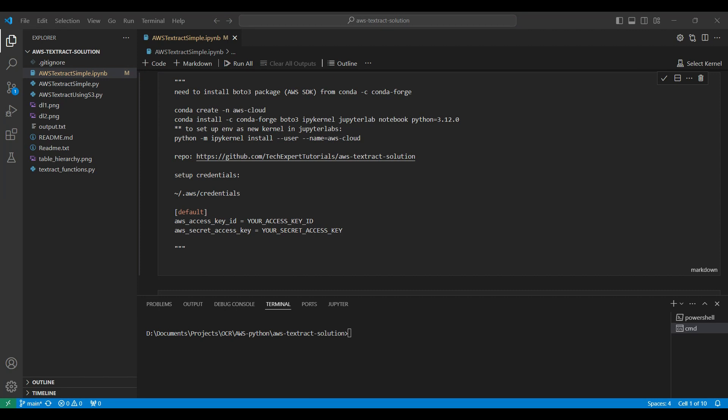You need to install the Boto3 package from AWS. It is used for connecting to the AWS service and handling the API connections. We use Conda to set up all our Python environments. It simplifies installing libraries and setting up different environments for different applications.